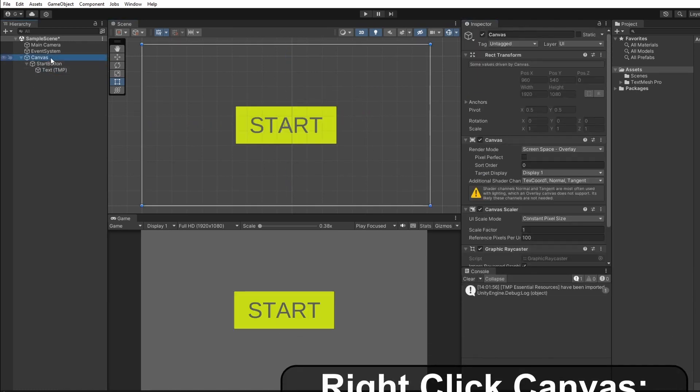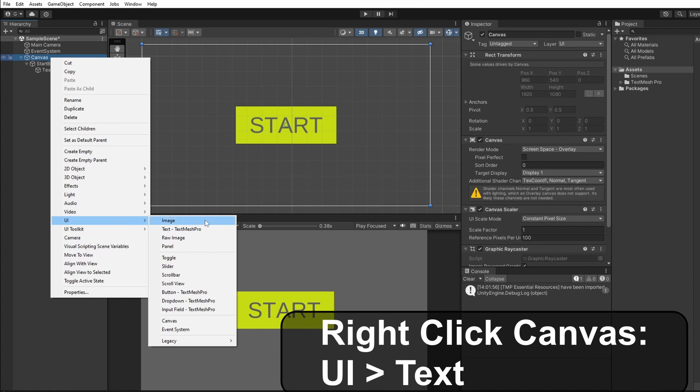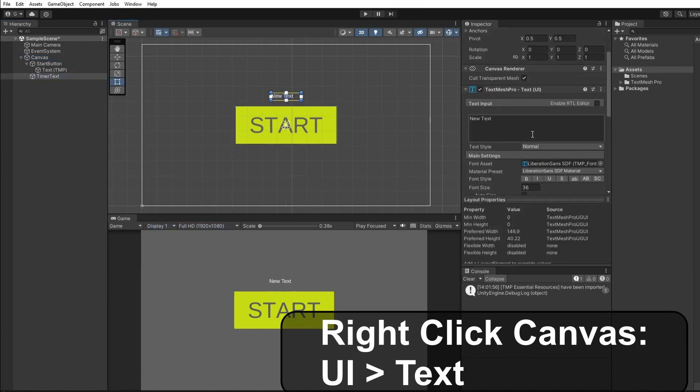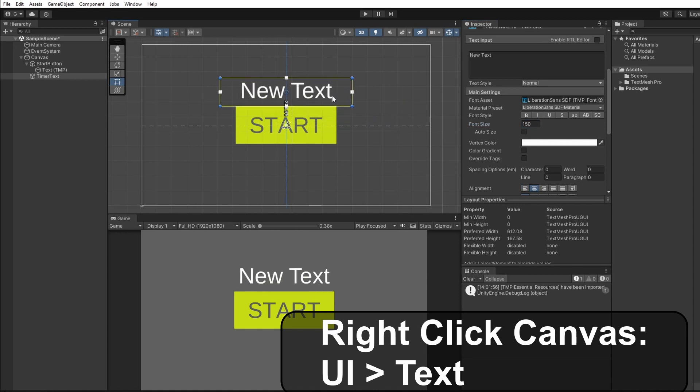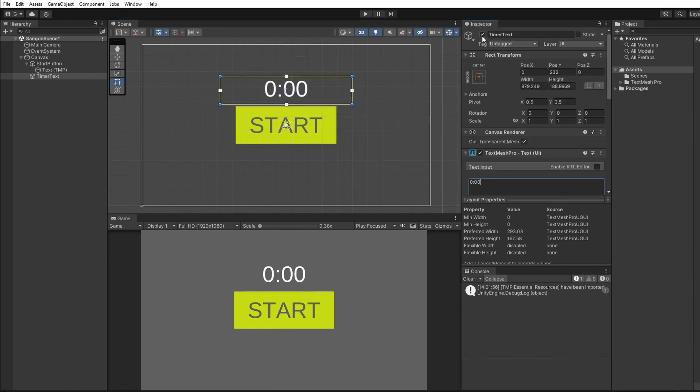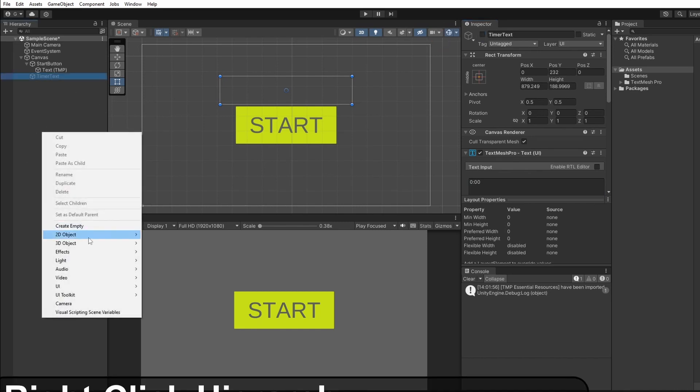Now we'll right click on our canvas and go UI text and this will be our timer text. Now we're going to set our timer text to be not active so it won't appear until we click our start button. So on our timer text in the top of the inspector untick this box you can see it's grayed out.